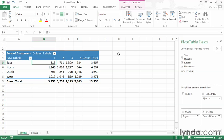So far in this chapter, all of the filtering techniques that I have shown you use fields that are included in the pivot table's organization. In this movie, I will show you how to use report filter fields that allow you to limit the data displayed in a pivot table without changing its organization.